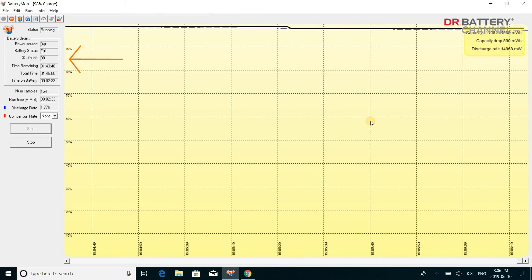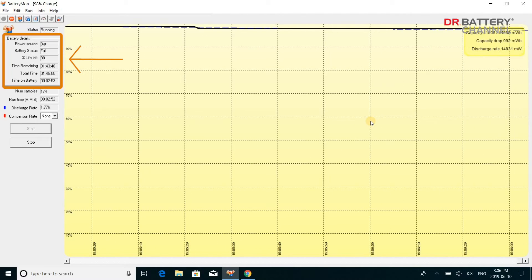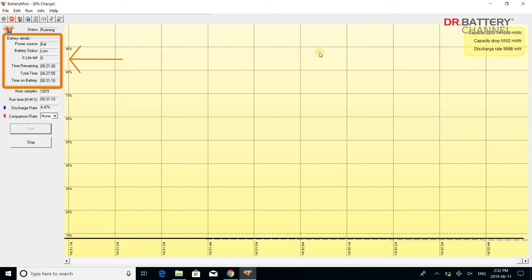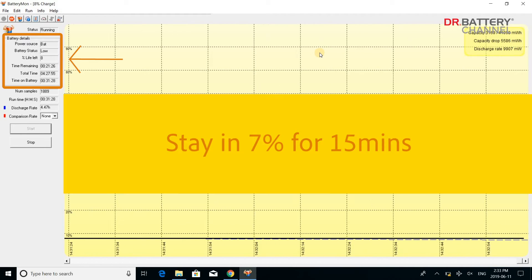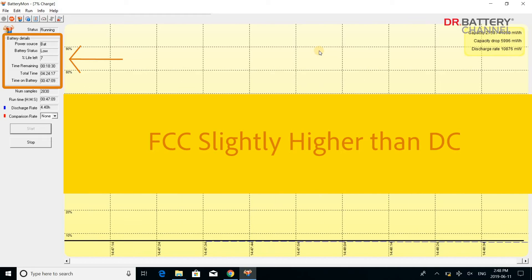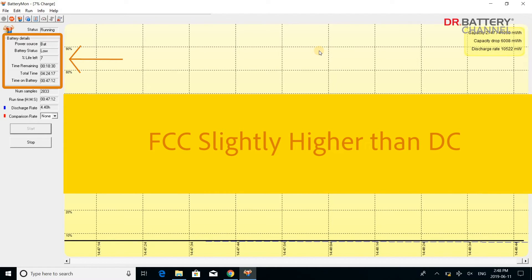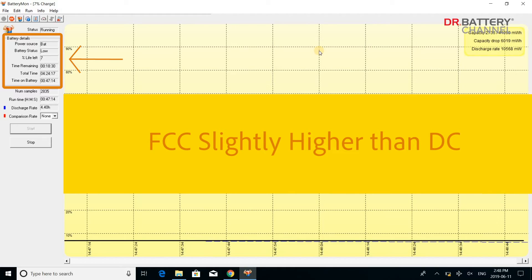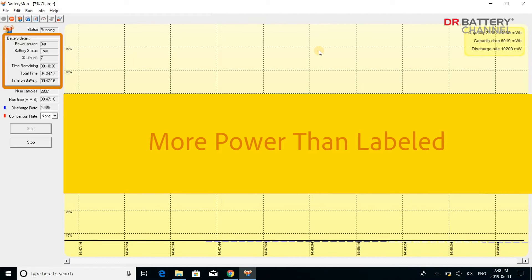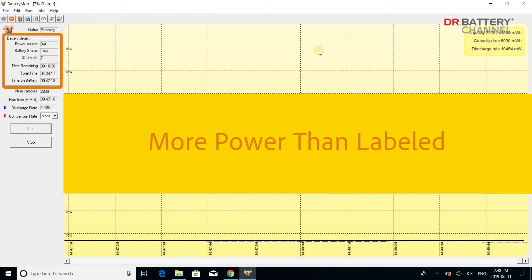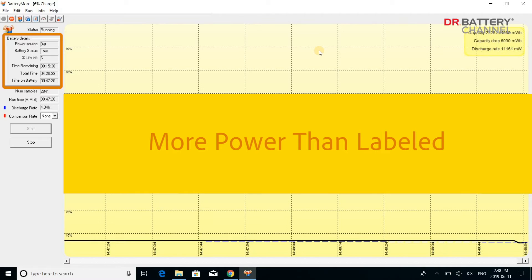Once you fully charge the battery and start discharging it, you will notice the power percentage dropping steadily. Interestingly, in our case, when the percentage drops to 7%, it holds there for 15 minutes. This indicates that the FCC is likely higher than the DC, so when the counter goes to 7%, there is actually more than 7% power. The counter has to wait for actual power to come down to 7% before it continues to go down.